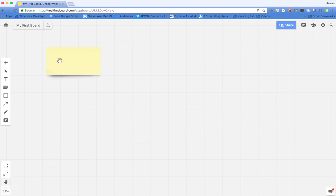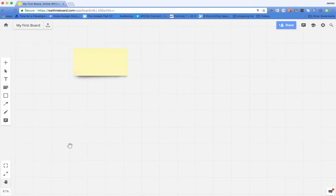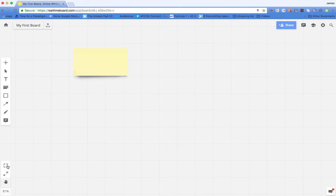So let's start down the left hand side. I can use the hand to maneuver around my board. I can go full screen if I wish. I can add frames if I want to bring together selections of stuff and organize stuff within that space.